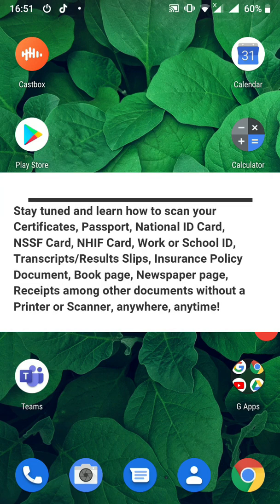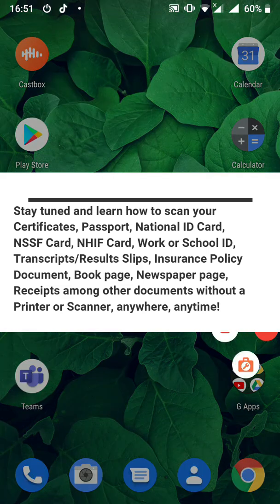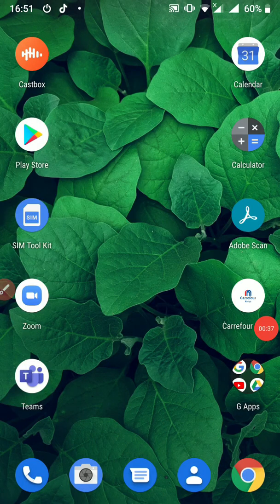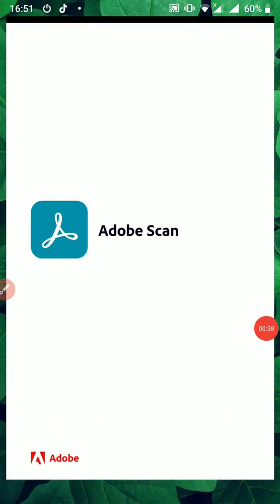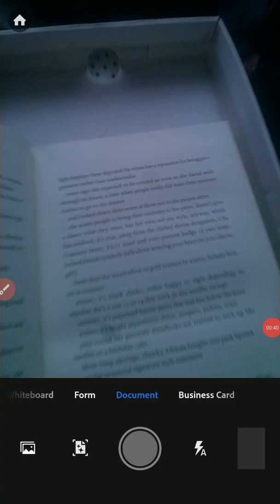With this application, you can scan any document, a form, a business card, etc. So let's just have a look at it as I explain to you what it is.